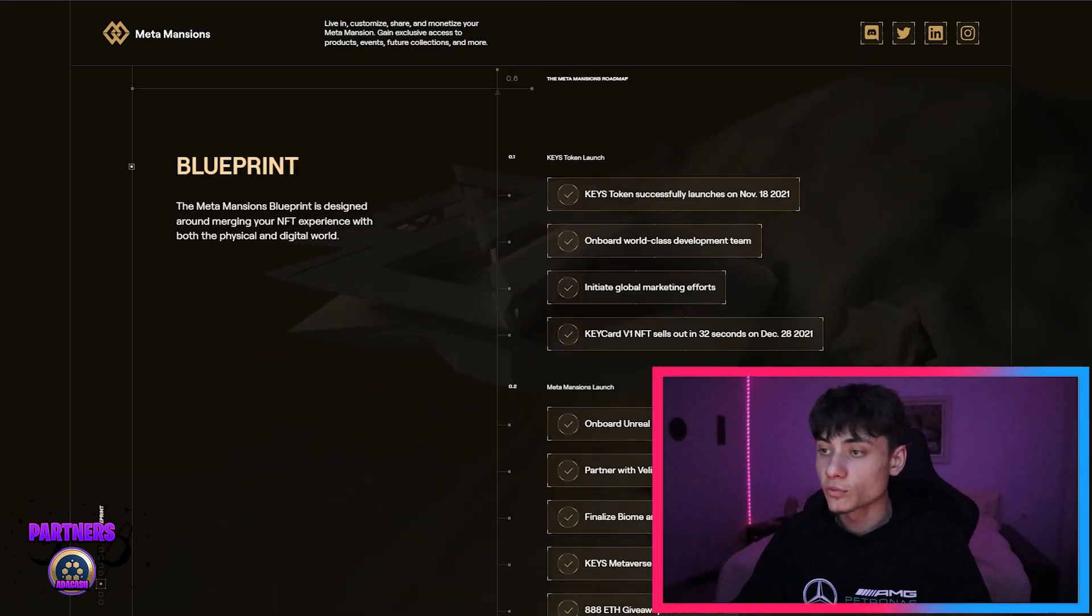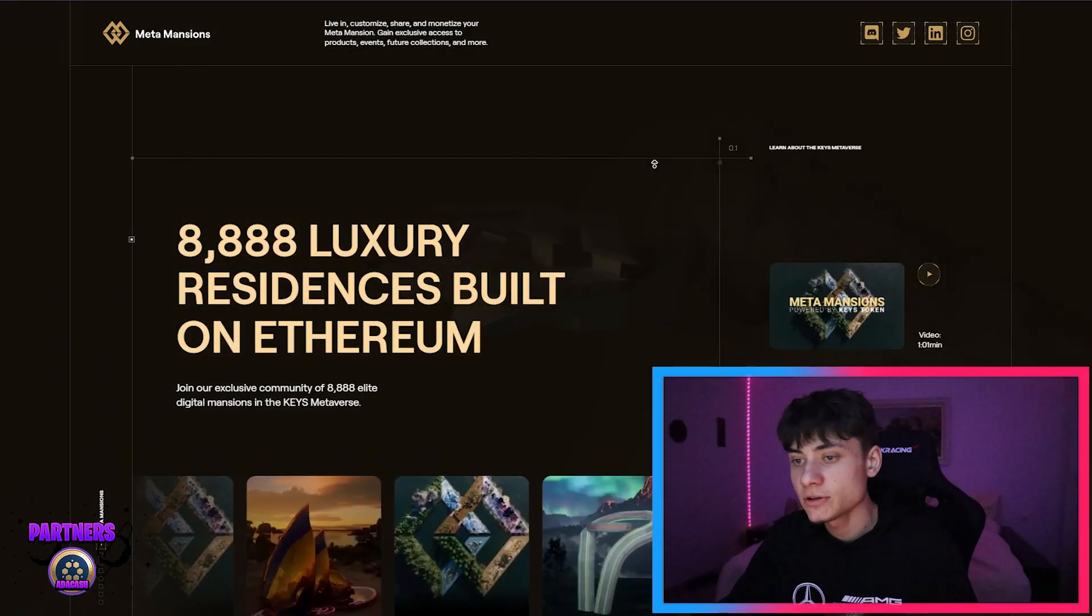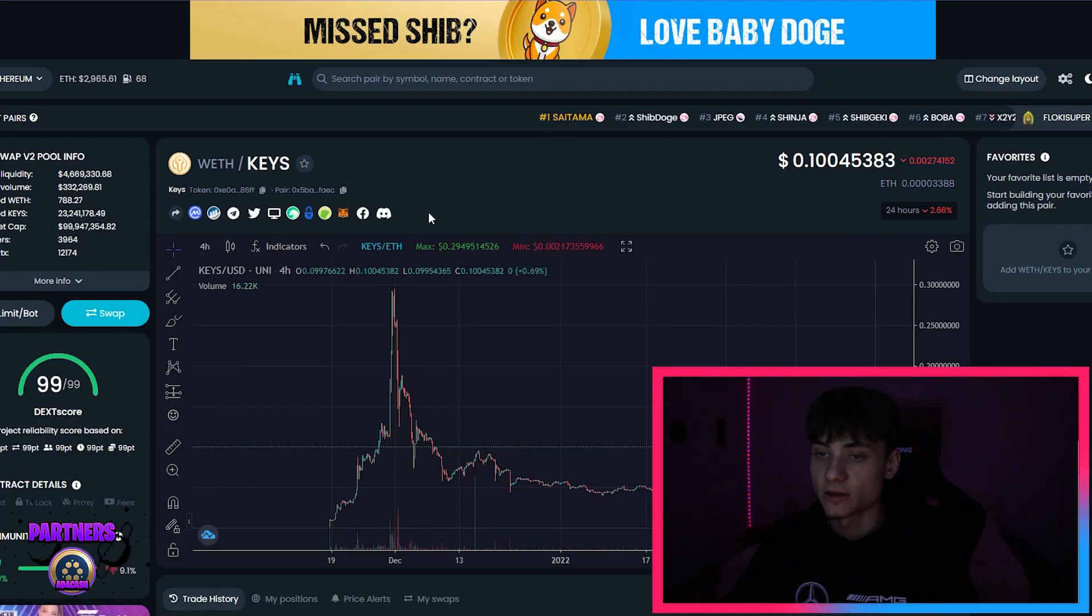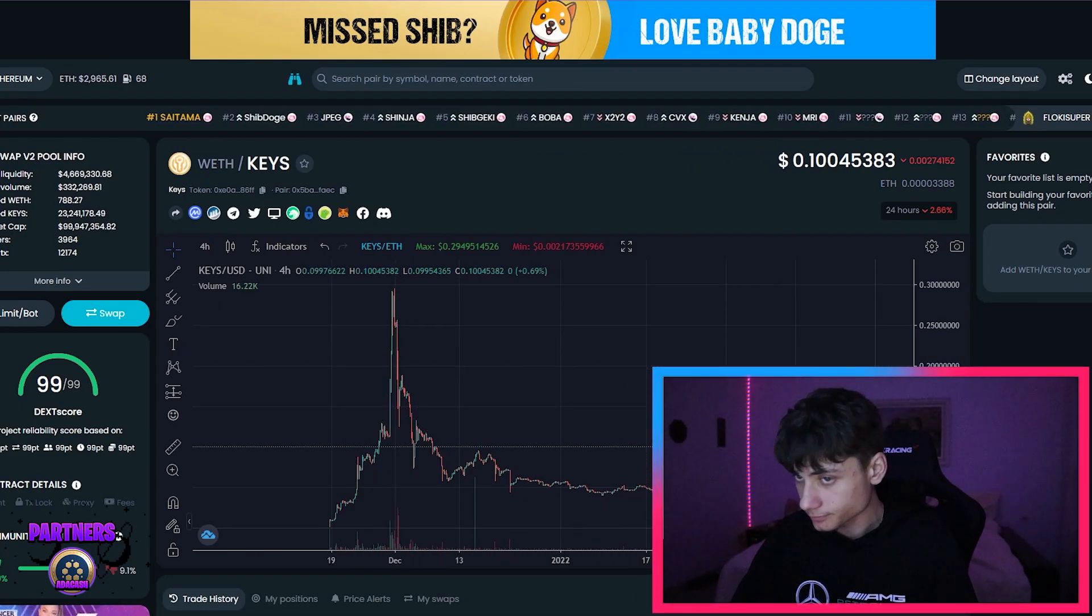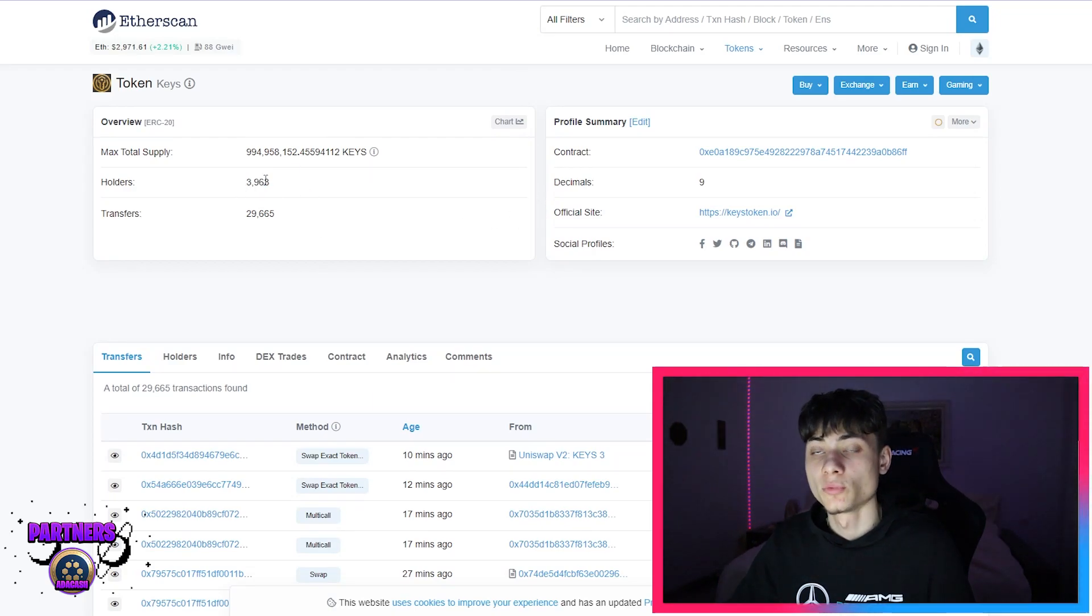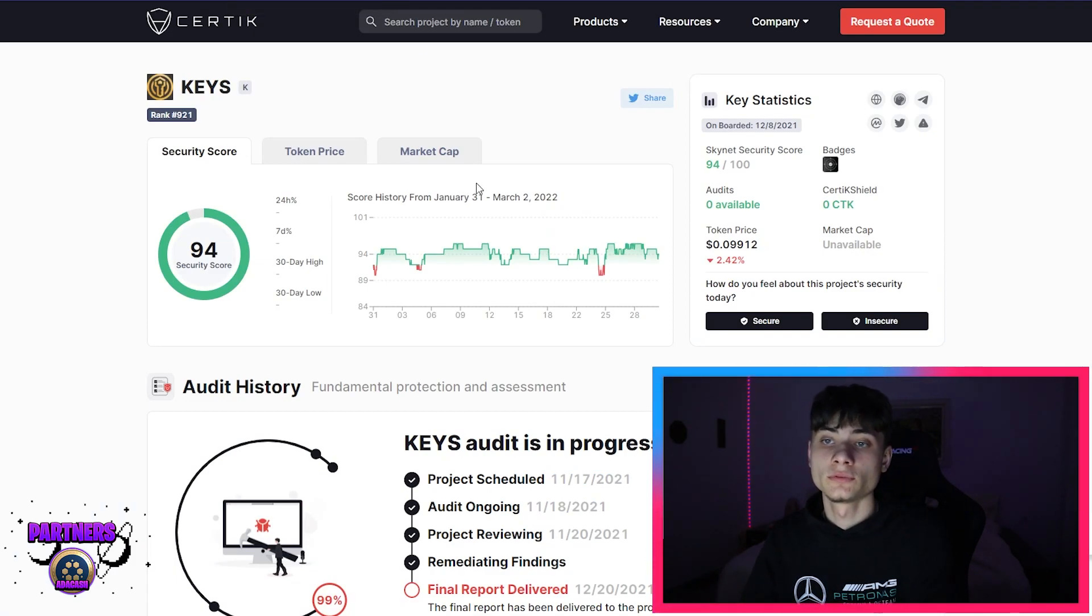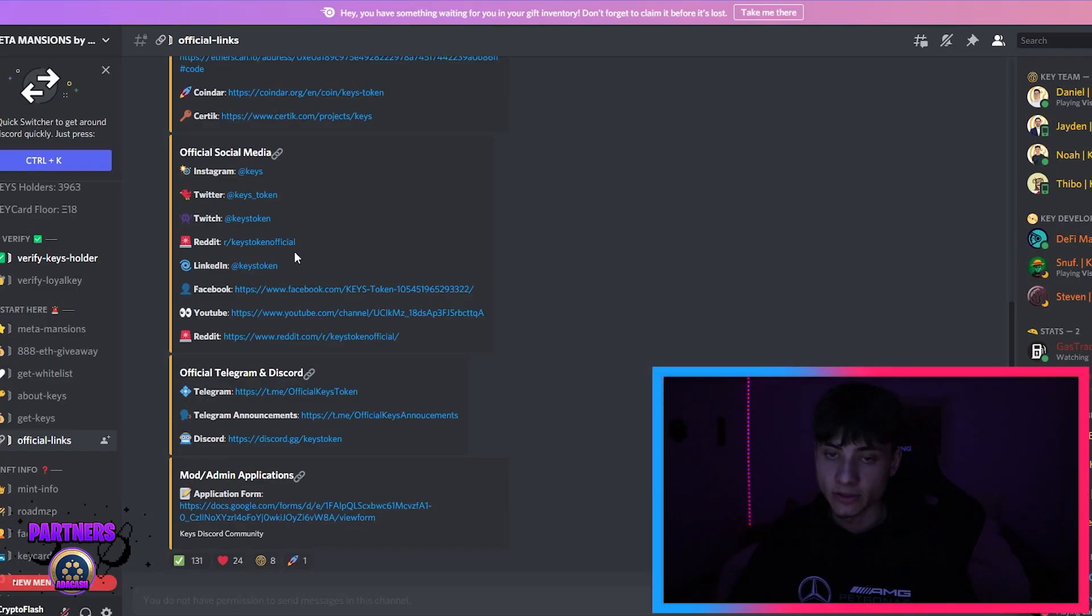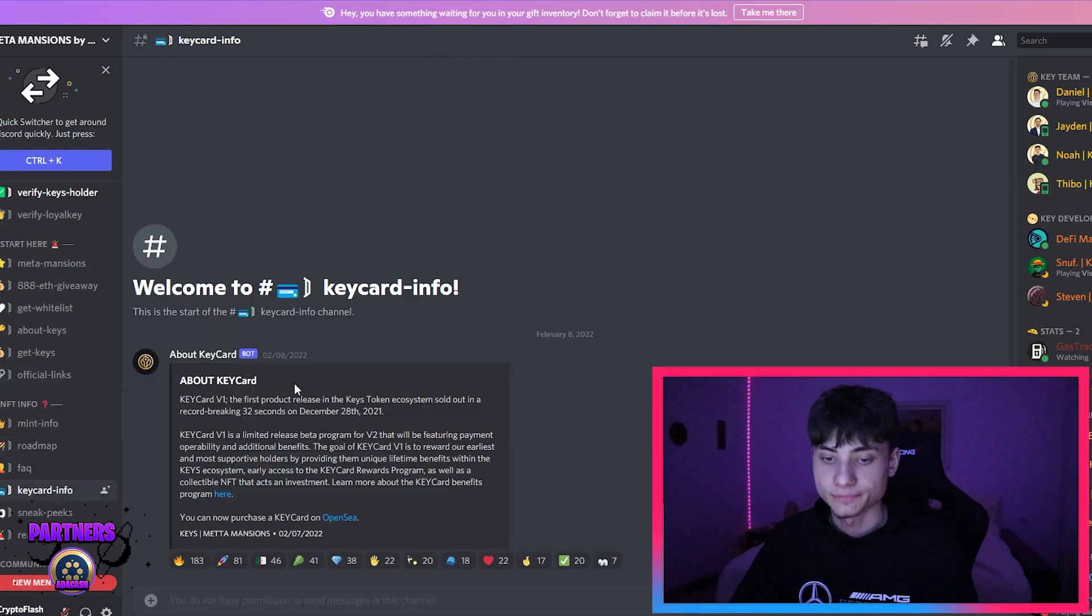Overall, the project is insanely good. Meta Mansions, as before, they do have the OpenSea account with the key cards as well. This is their token that I've been talking about right now. And the Ethereum scan, they do have almost 4,000 holders and they are safe. We have the Certik audit over here. You guys can see 94 security score. In general, this is just an amazing project.